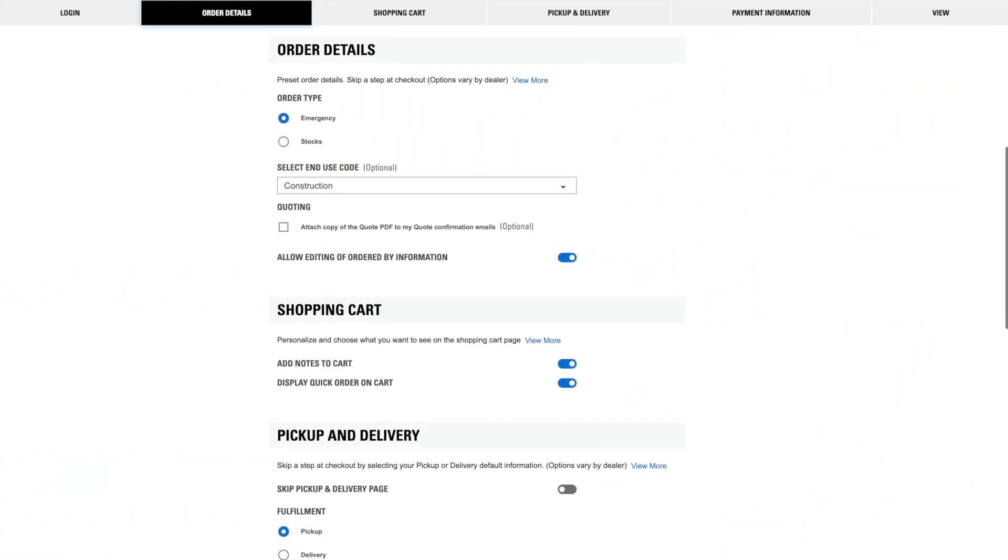Under Order Details, you may have a few options to skip steps in the checkout. These options also vary by dealer.